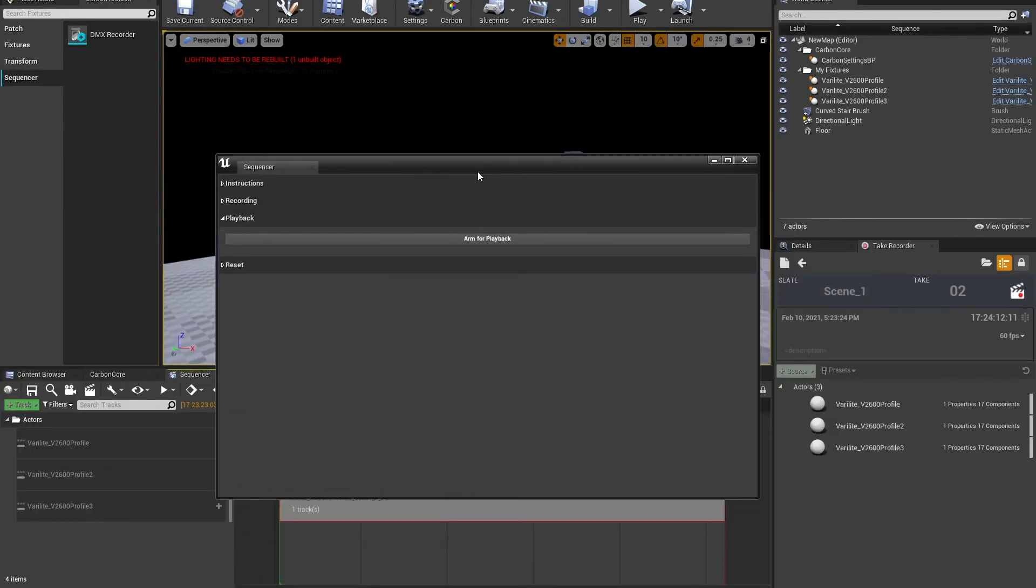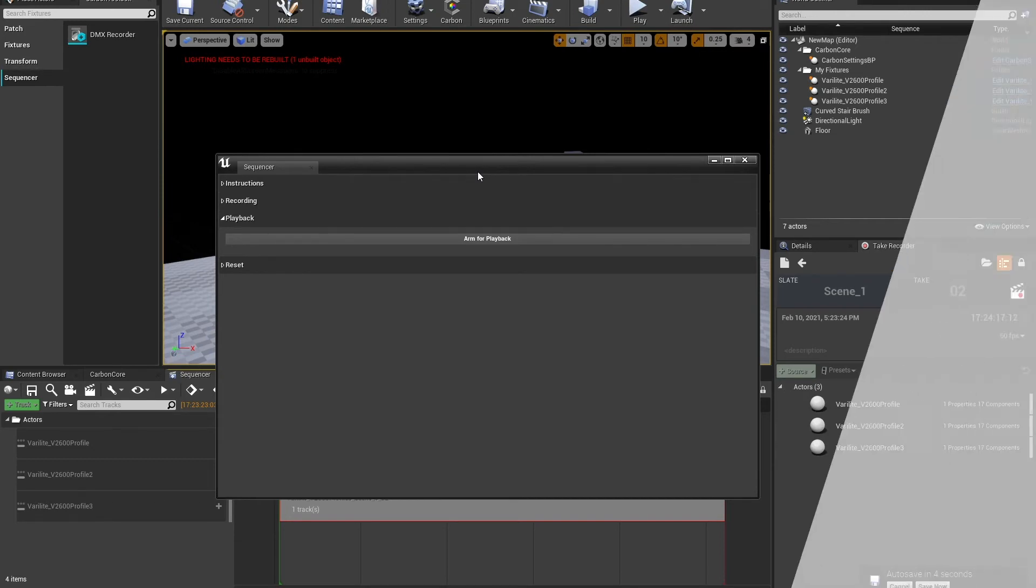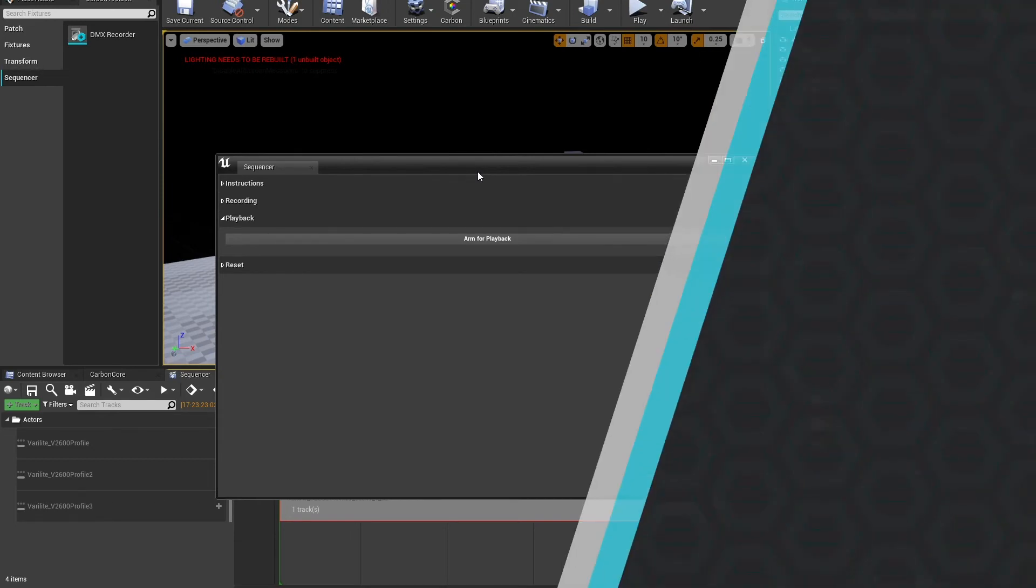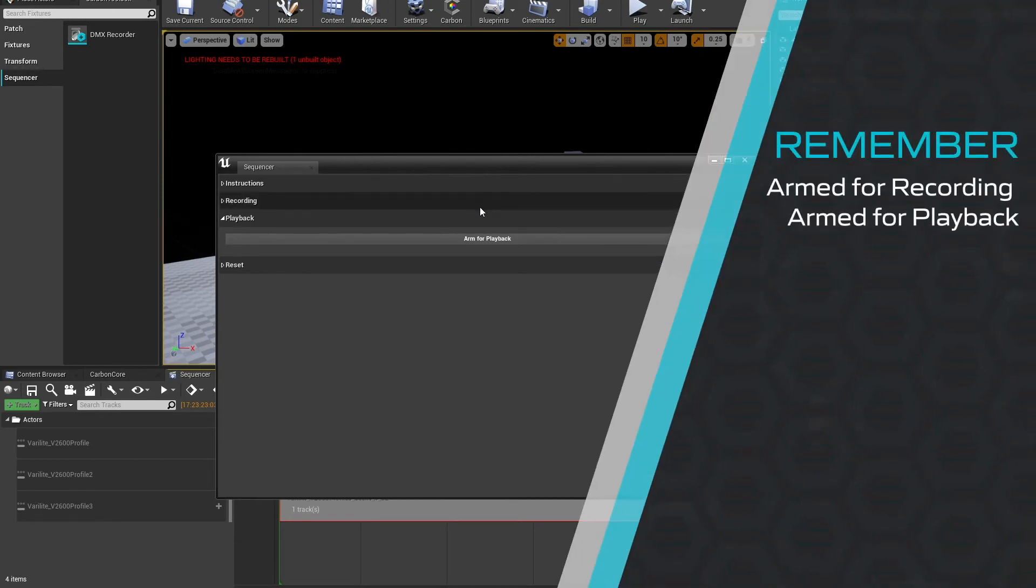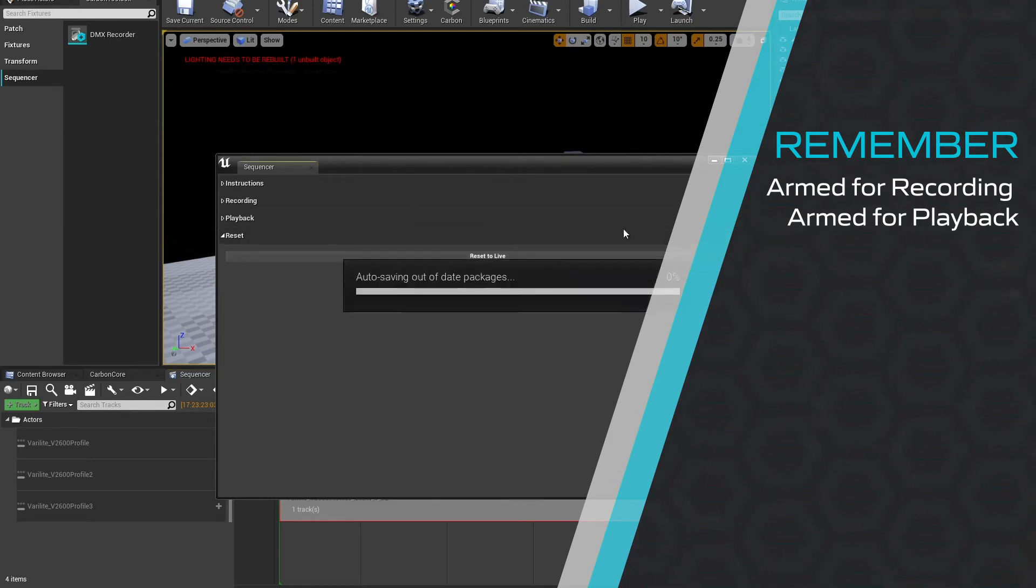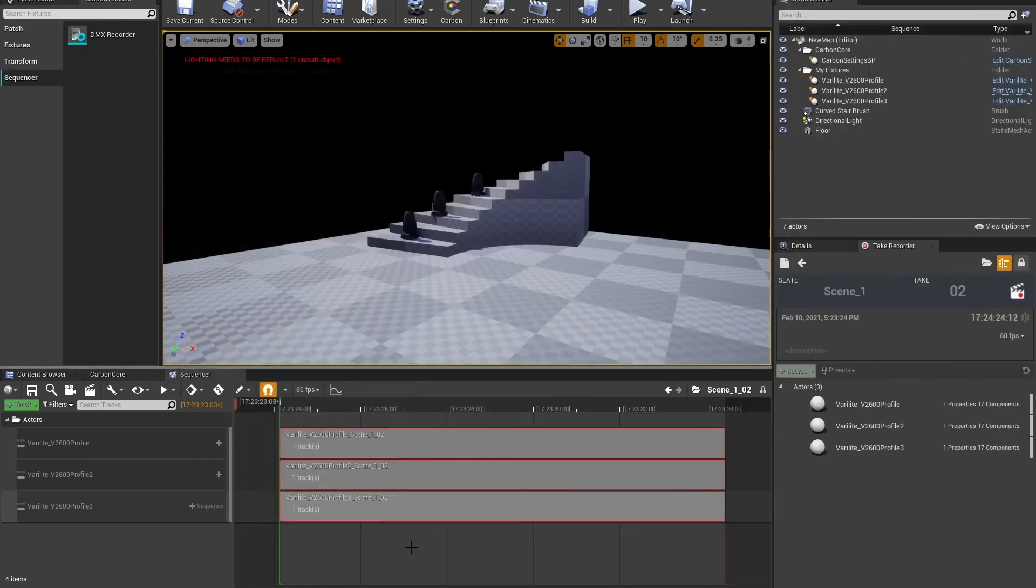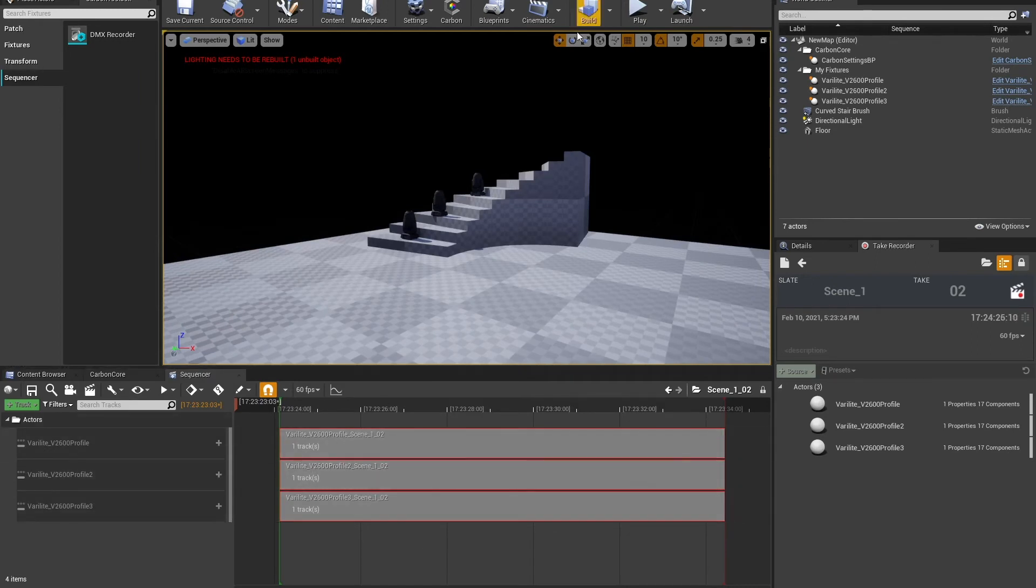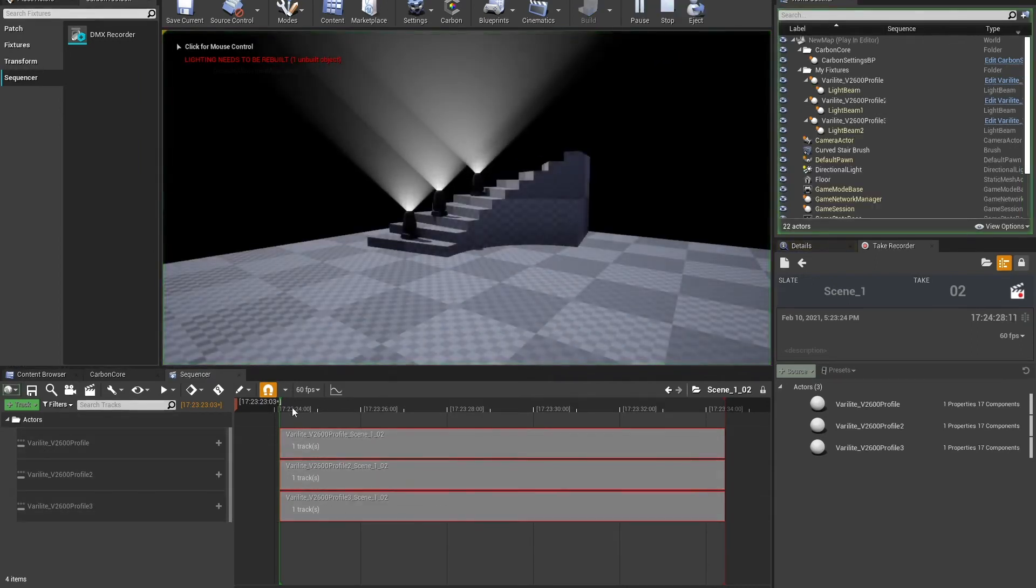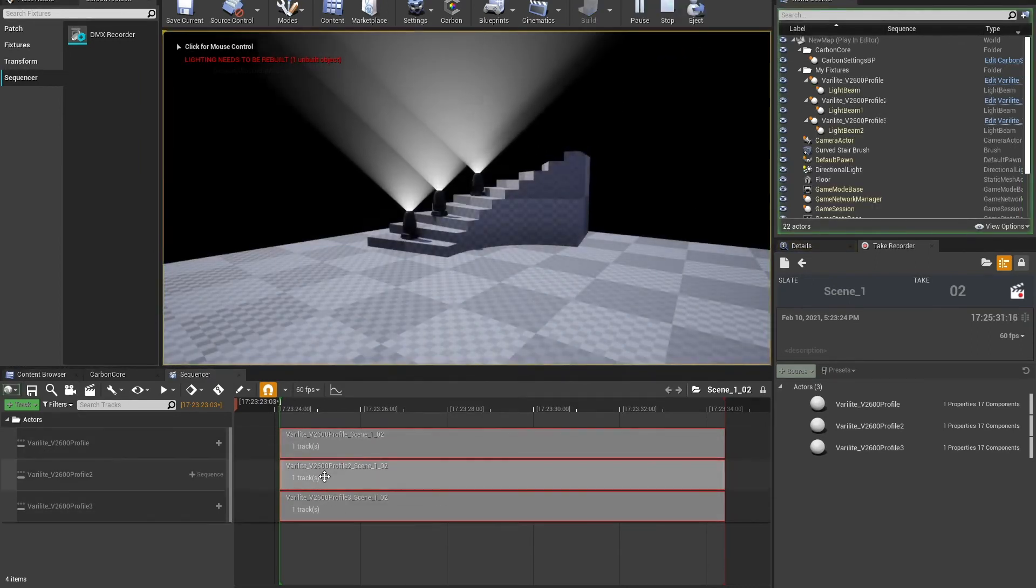The way that carbon fixtures work, they need to be armed for record. And then when we're done recording, they need to be armed for playback. So now that we've recorded them, we can arm them for playback. And it will do that for us. I'll minimize that out of the way. And now, if I go into play mode here, they'll go into their default position.